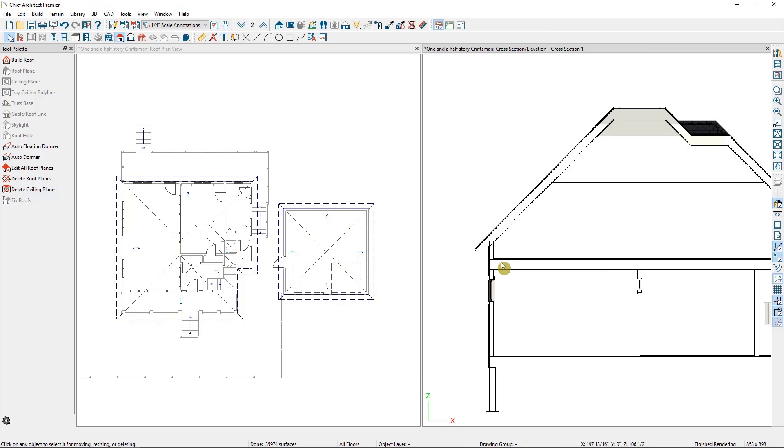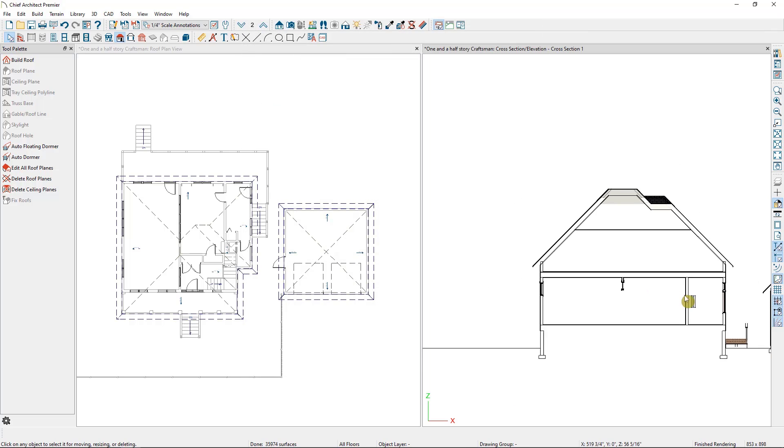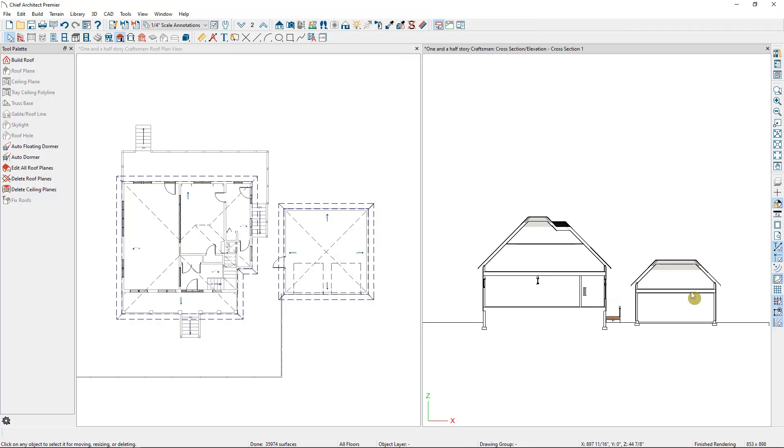I also could have chosen to not ignore the top floor at all and simply enter a negative number here to lower the roof planes on the second floor that amount. As you will have noticed, this approach works best when the goal is for all the roof planes on the plan to raise or lower.